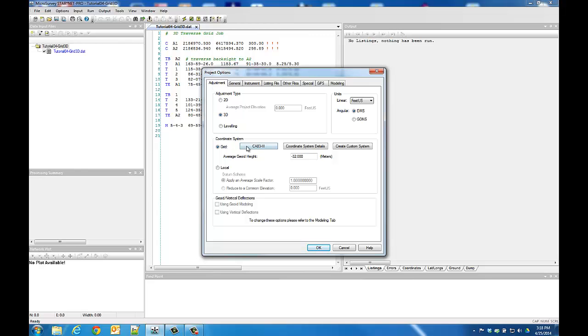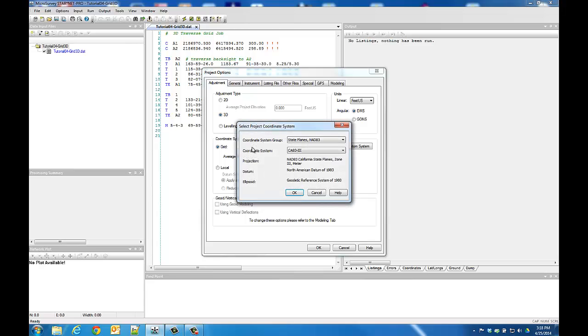You can see that this project is set to California NAD83 State Plane Zone 3. To change the coordinate system, pressing this button opens up the Coordinate System Selection dialog, which contains a list of logical groupings for each coordinate system,